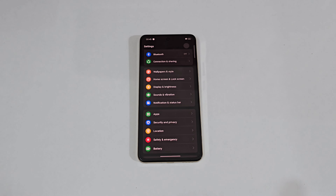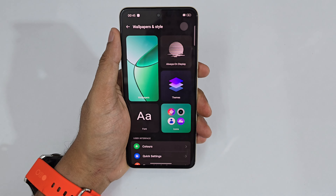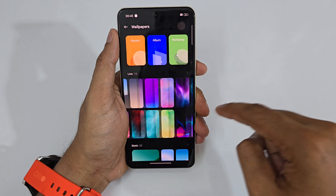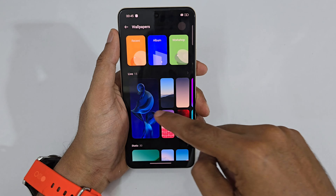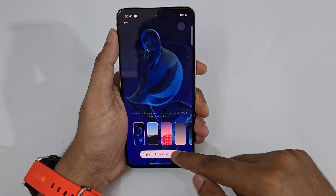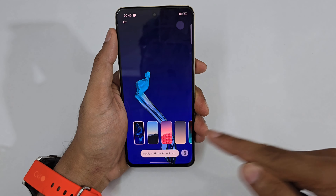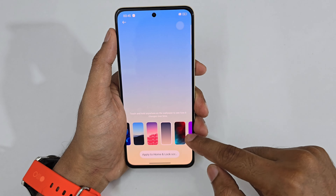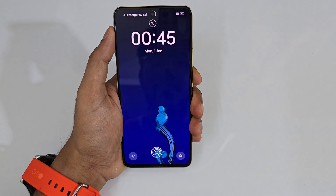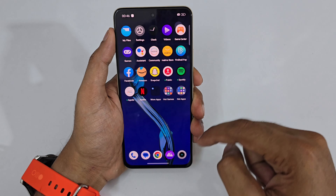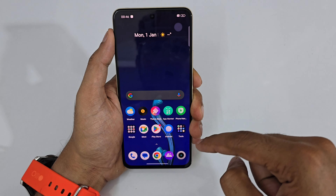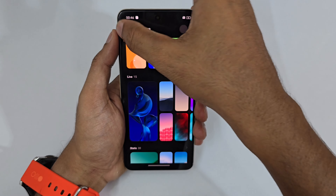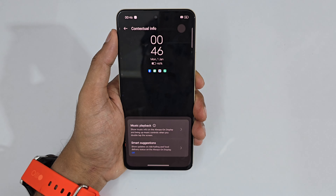Since this is an AMOLED display, it has Always On Display. But before that, there's a great wallpaper selection including live wallpapers with really nice effects. I love this one — let me enable it. After unlocking you can see a very cool simple but smooth effect.